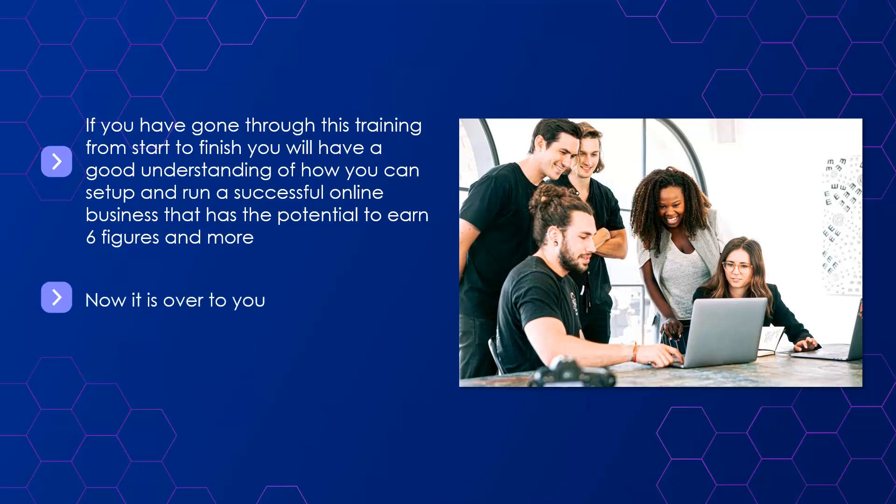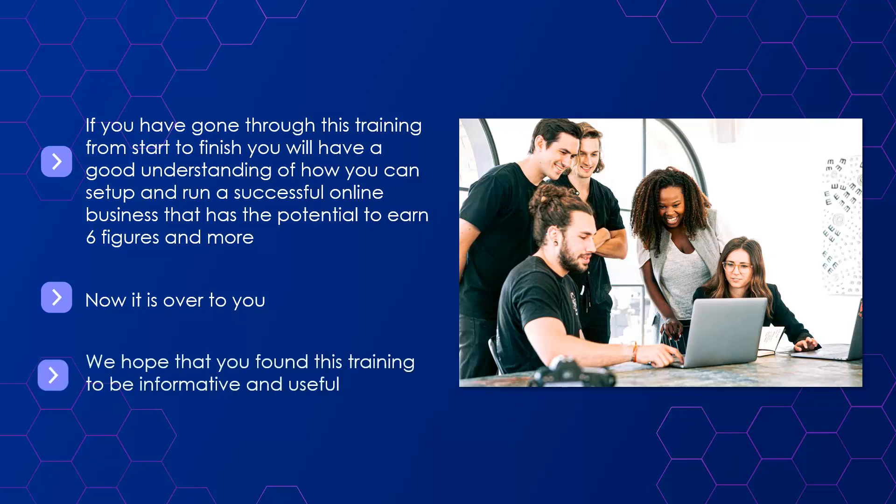Now it is over to you. While going through this training will make you a bit smarter, only by taking action will you be able to choose the right online business model and drive all the targeted traffic that you need to make your online business a success. We hope that you found this training to be informative and useful.